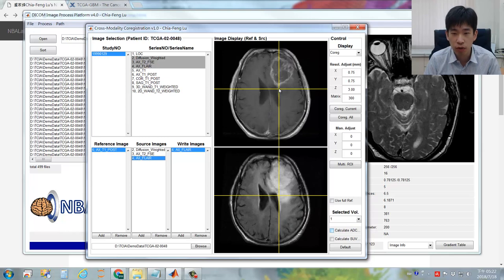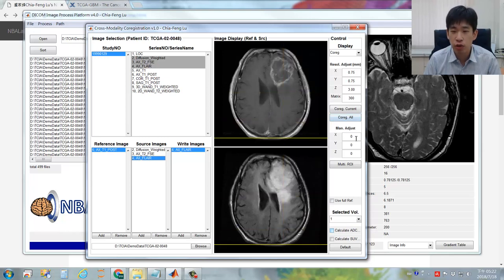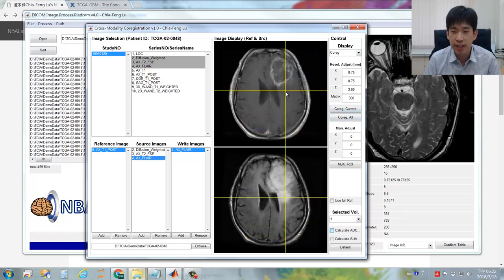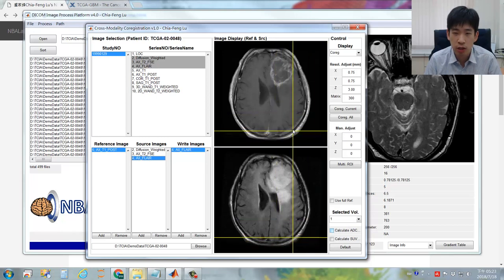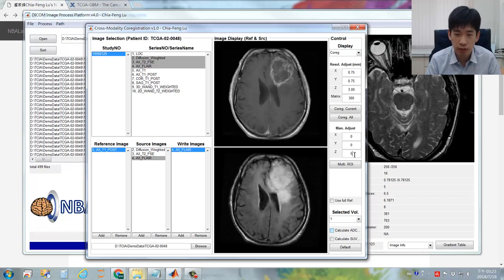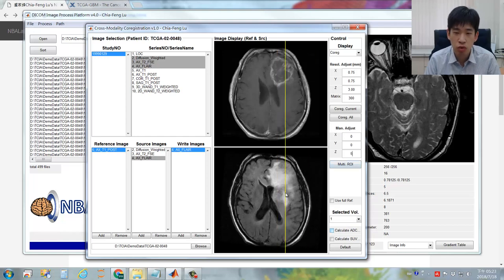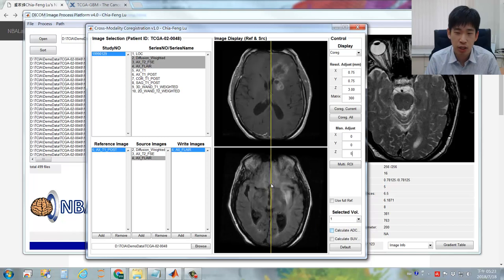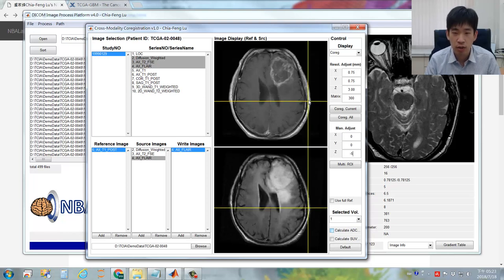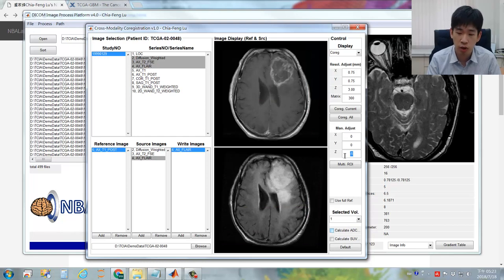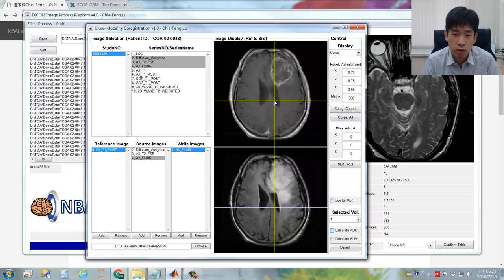In some cases, you may encounter bad image co-registration. In that moment, you can perform some manual adjustment here — simply input the number you'd like to adjust. The unit is in pixels, not millimeters, so please be aware. For example, putting five pixels will shift the image five pixels along the Z axis. To undo this, put minus five. Finally, make sure you put zero so no more manual adjustment will be performed.